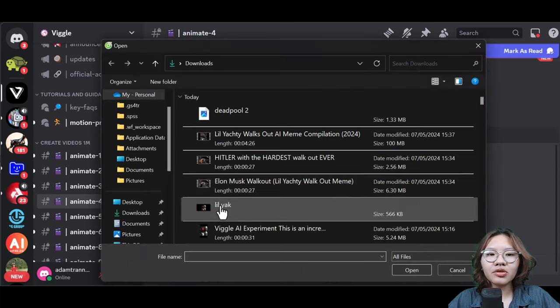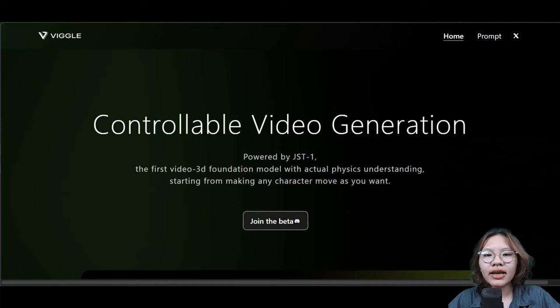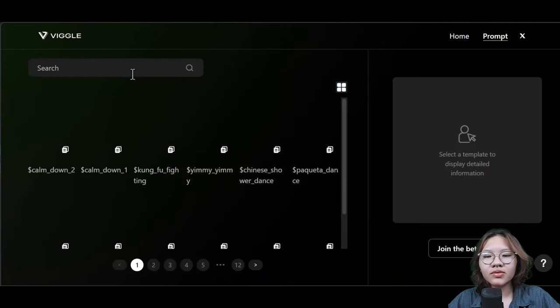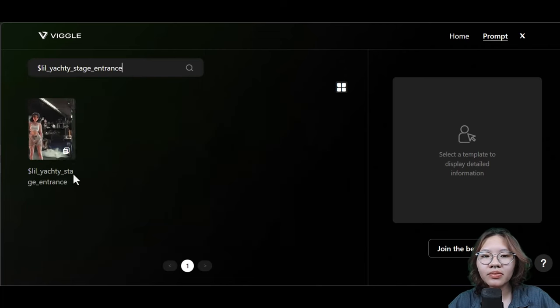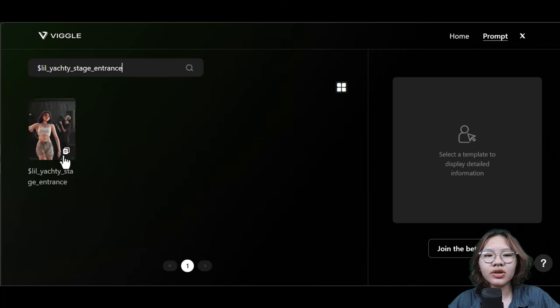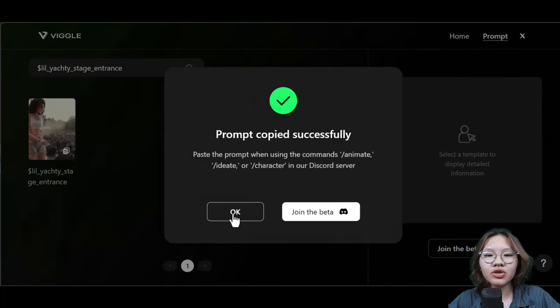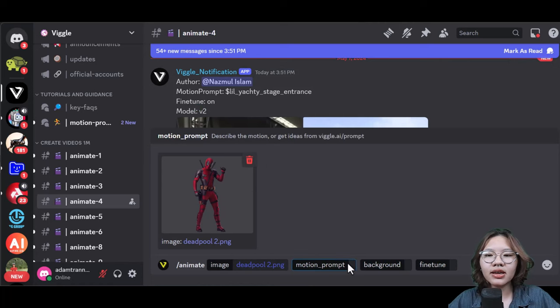Upload your target image, then go to the Viggo homepage and click the prompt tab. Search for the Leo Jaddy prompt, copy it, and go back to the Discord channel.